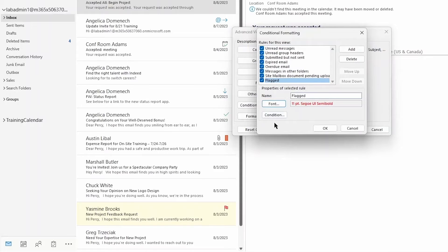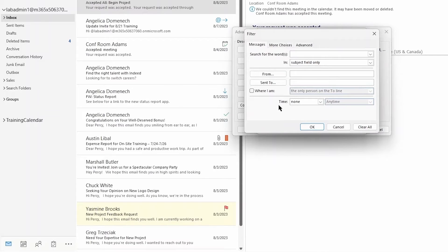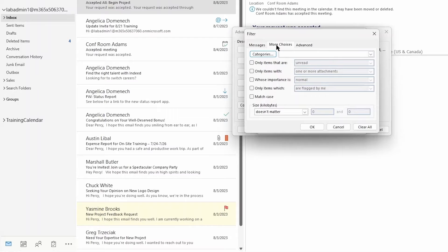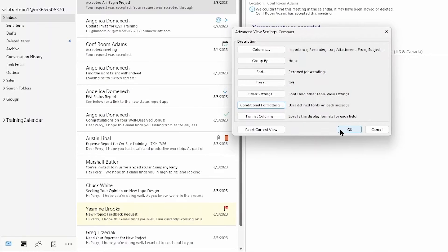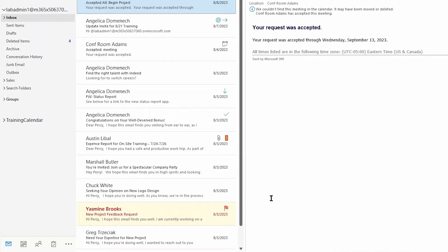Once you have those settings in place, click OK, then go over to the Condition section. Select More Choices, and you can choose 'only items which are' — then select flagged by me, have no flag, flagged by someone else, or marked completed. I'm going to select 'are flagged by me' for this example. Click OK, OK again, and a final time. Now that rule takes effect — in addition to the flag icon, I can see this message appearing in red, letting me know this is something I need to follow up on.